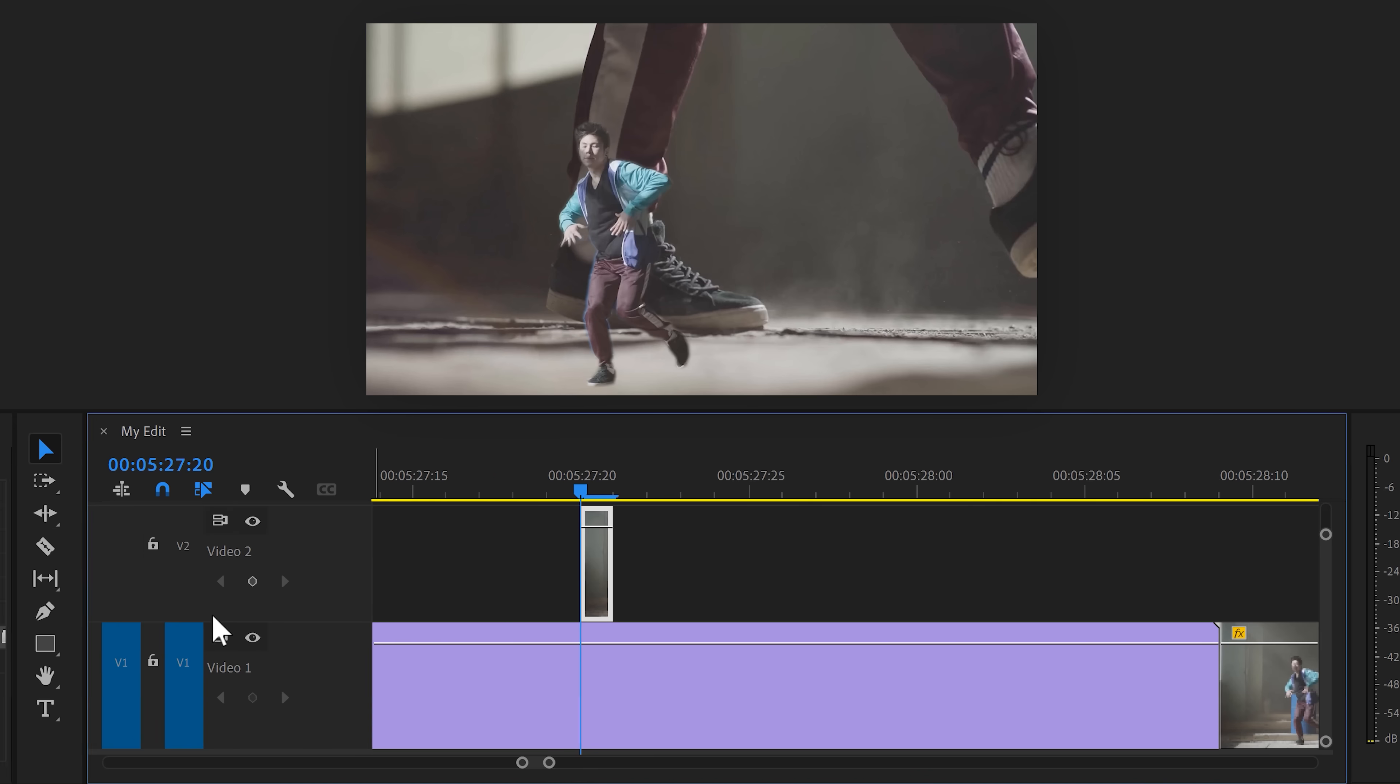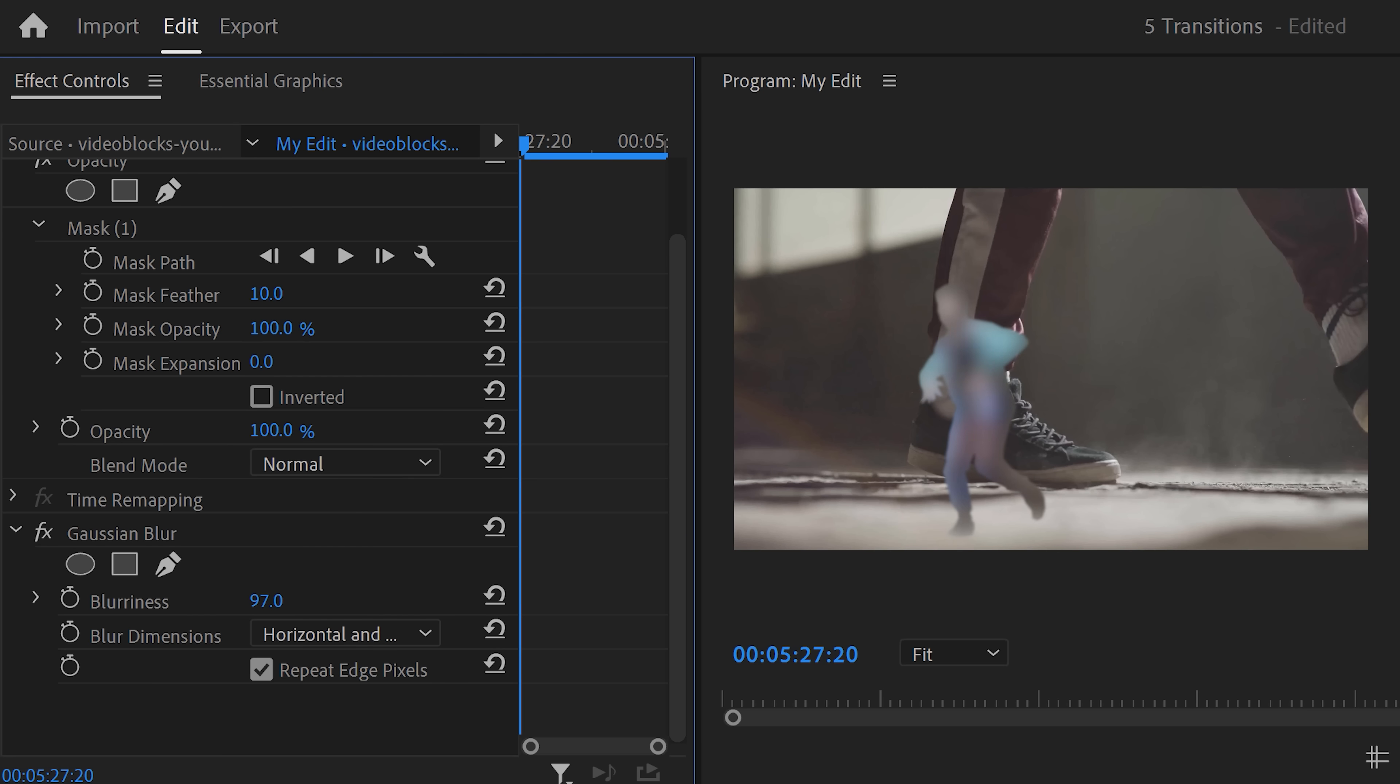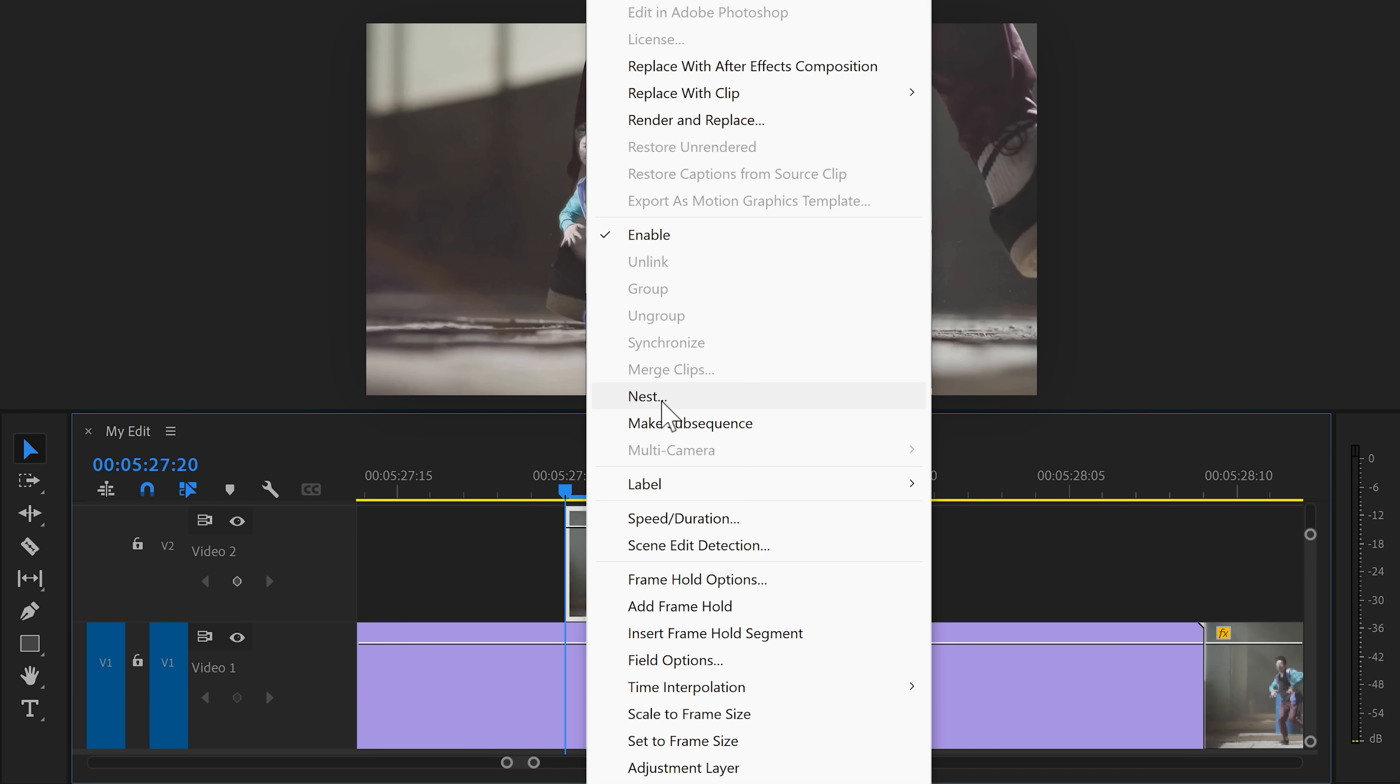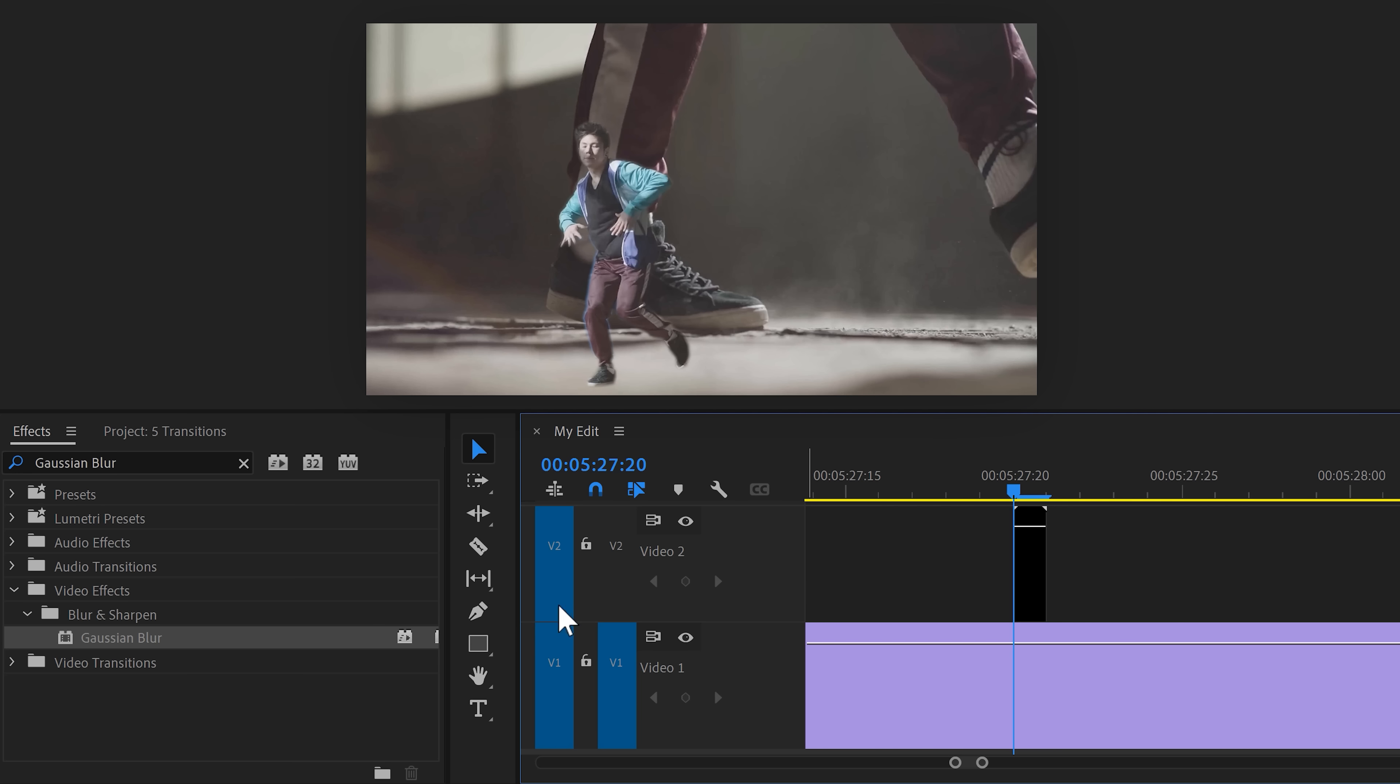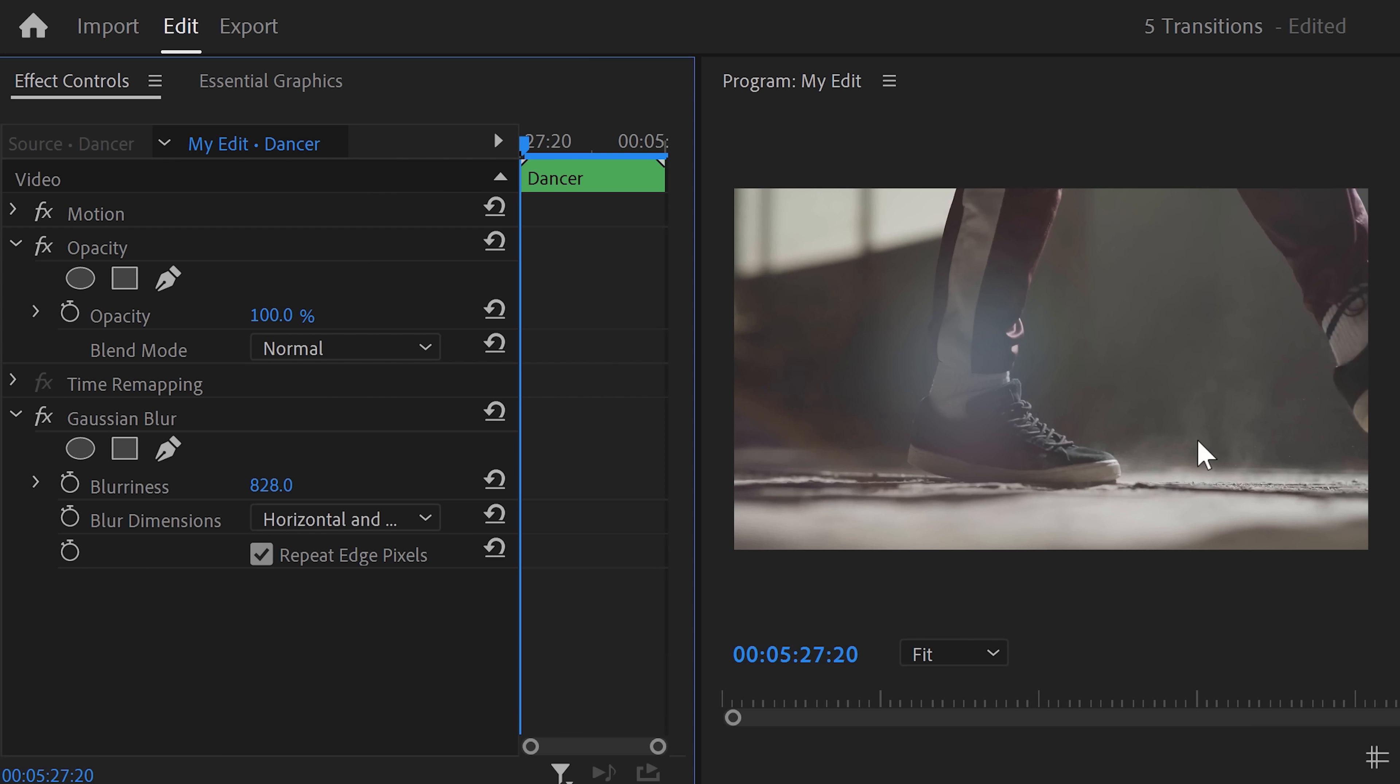Now we're gonna add Gaussian blur to this clip. But if we do that directly, the blur will only work inside the mask, which doesn't work. To fix that, right click the clip and find nest. Then click it. In this window, call it dancer or something. Hit OK and move to the effects library. Find the Gaussian blur effect and drag it on the nested sequence. Now in the effect controls, increase the blur until the dancer is barely visible. As you can see, the blur now works on the entire frame instead of just the mask.